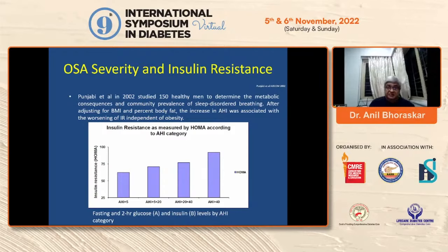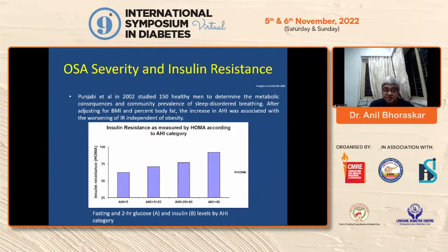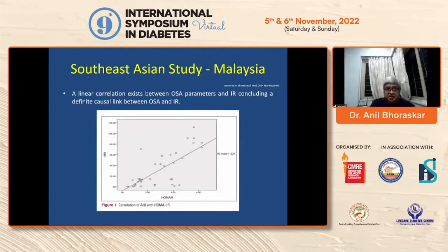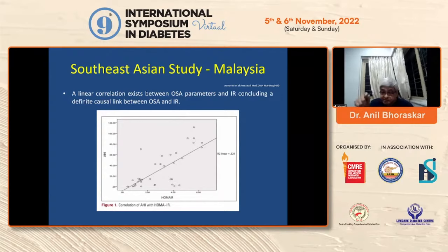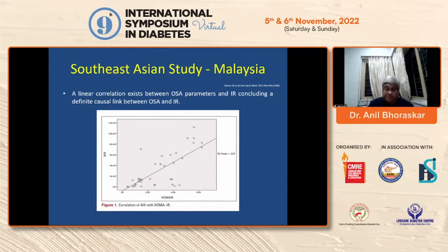OSA severity increases insulin resistance. There is a simple method known as the apnea-hypopnea index. If that index is high, the patient is considered severely insulin resistant, and this is why you have to measure it — it is a very simple test. Southeast Asian studies show a linear correlation exists between OSA parameters and insulin resistance. Higher insulin resistance means the patient has obstructive sleep apnea that you have missed. Treat obstructive sleep apnea and insulin resistance will come down, particularly in Indian and South Asian people.